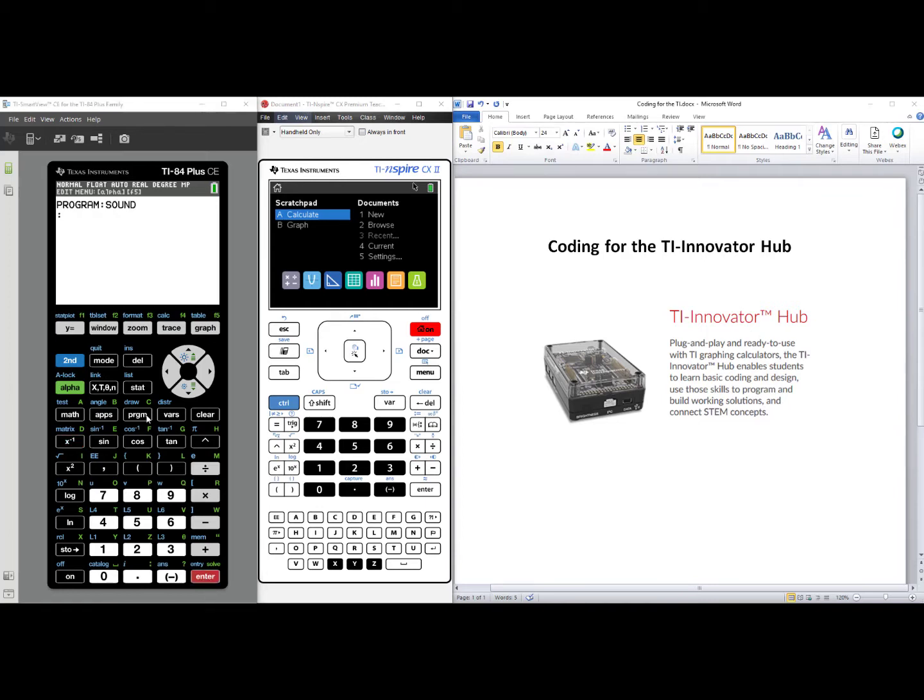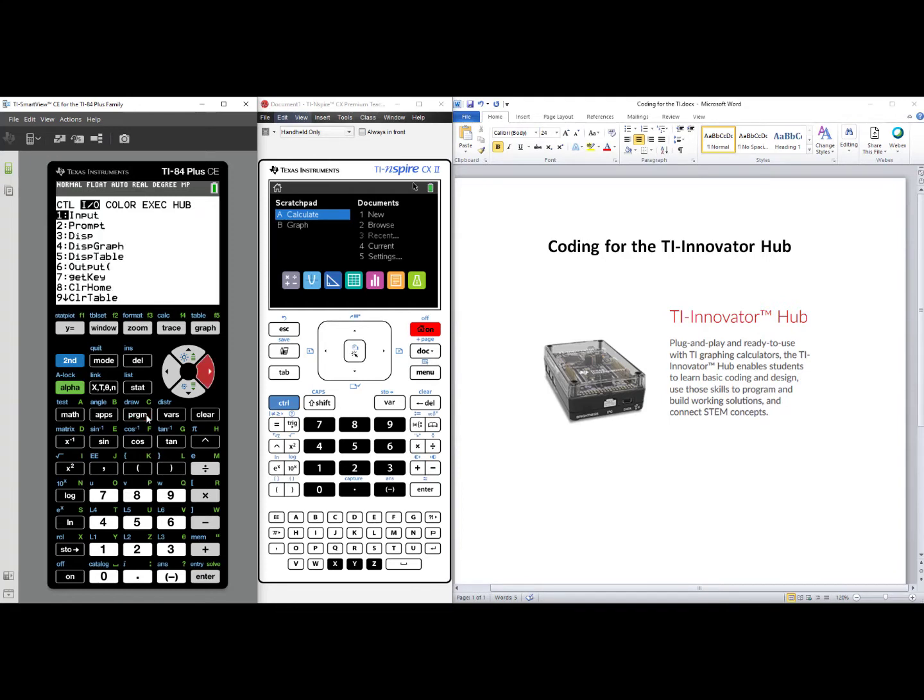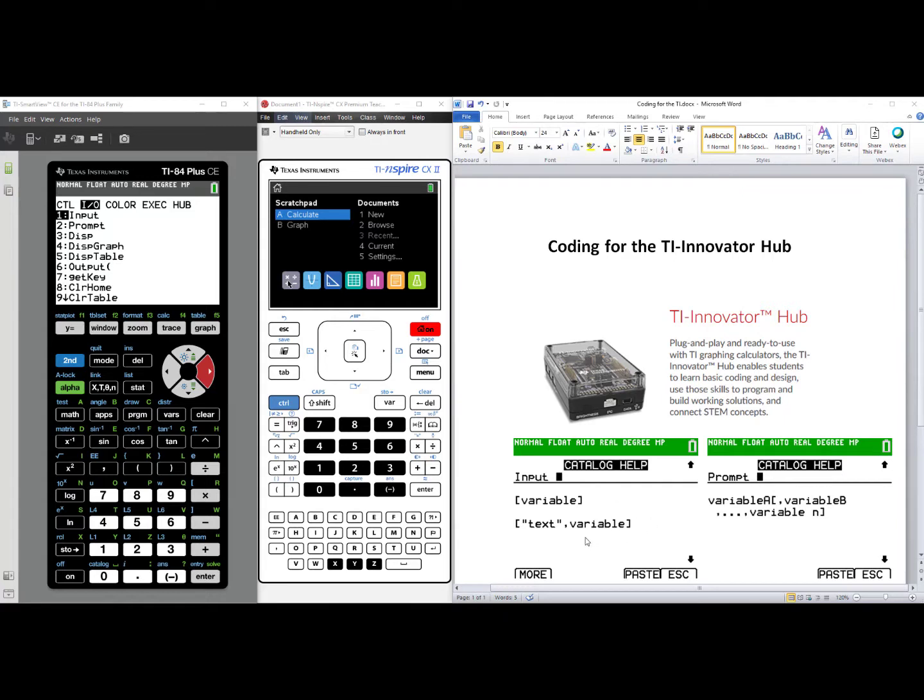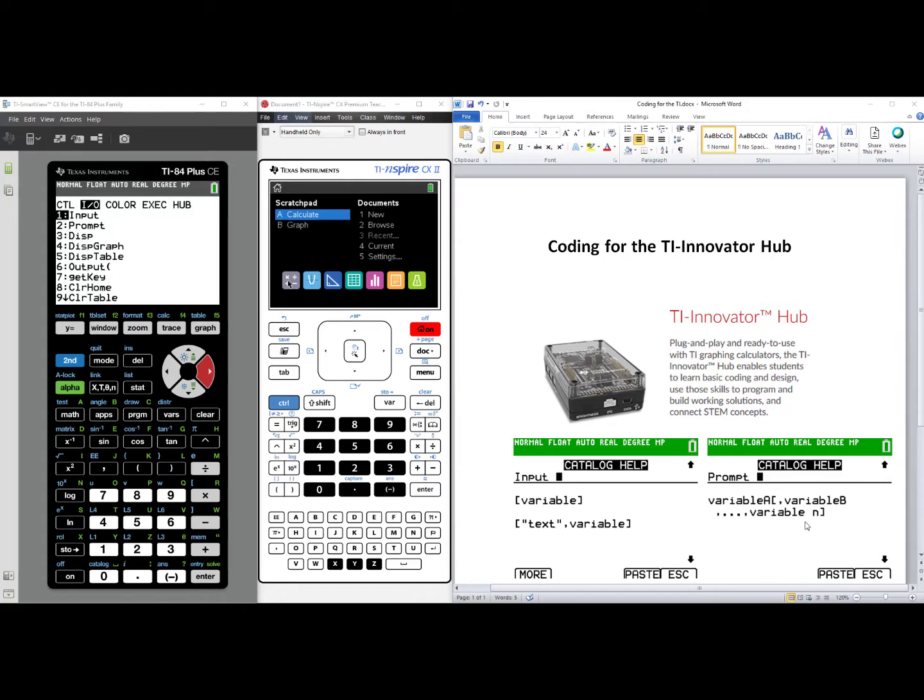You are now in the body of your code. Press the Program button again, arrow over to Input Output. You can choose either number one, Input, or number two, Prompt, to gather the information from the user. Using Catalog Help, I can see the syntax for Input and Prompt. Input allows you to make your code much more robust, where you can put the text within quotes to label your variable, whereas Prompt, you can just put the letters representing your variables one after the other. I will select number one, Input.